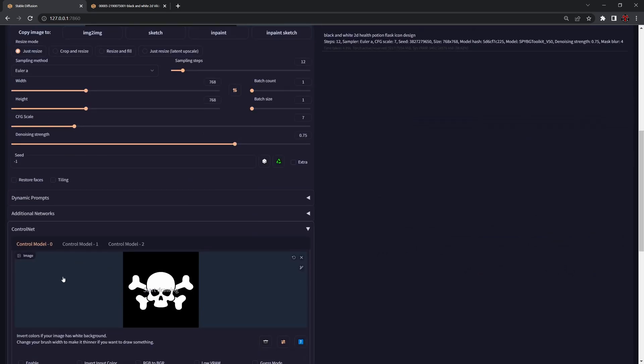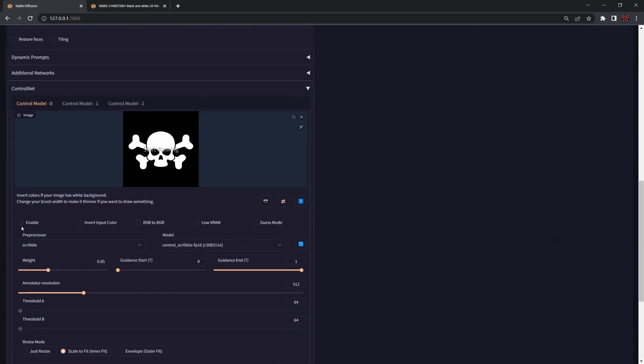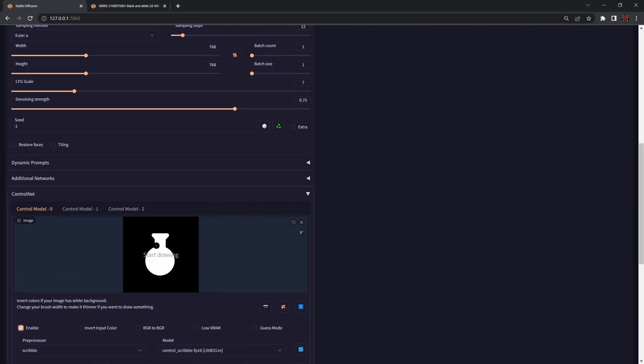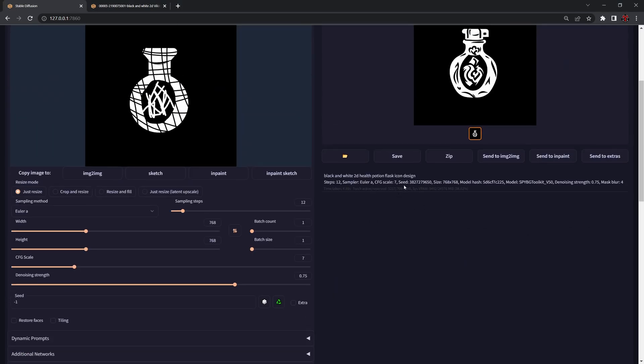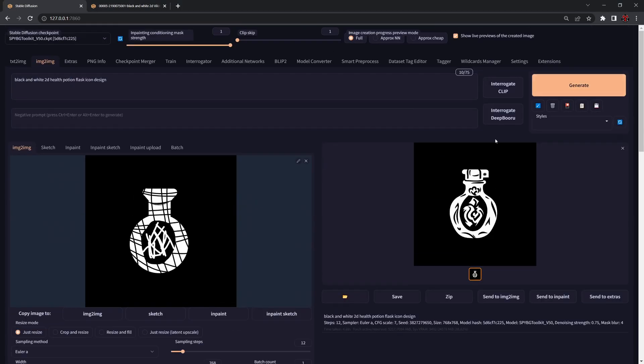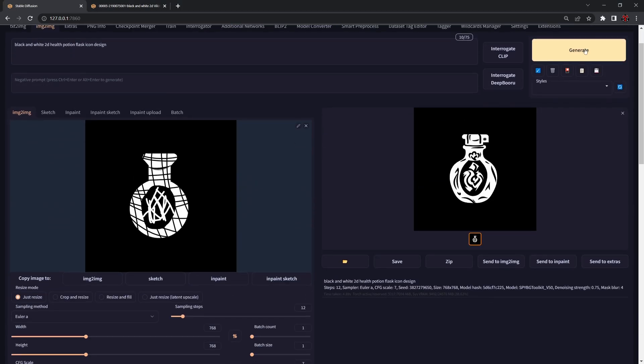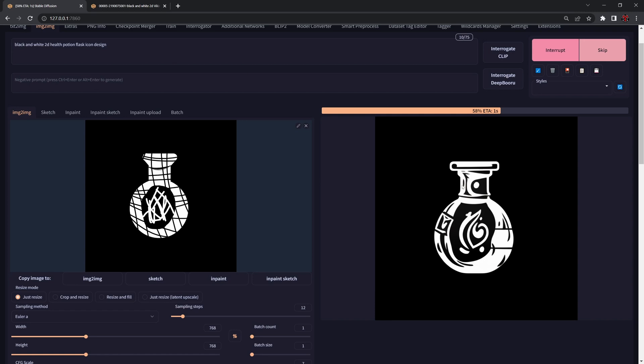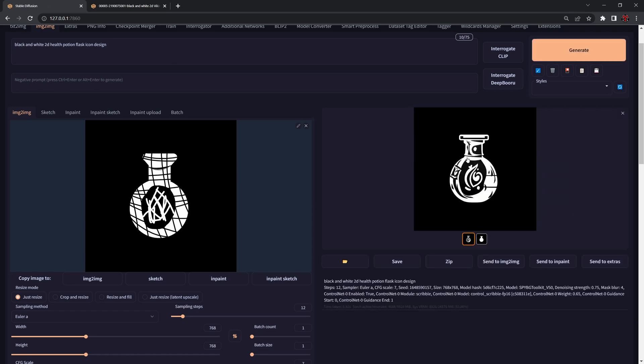Another thing we can do here is if we want to preserve the shape again, we can use the flask as well. We'll end up with a design that looks like a typical UX UI icon for a video game.